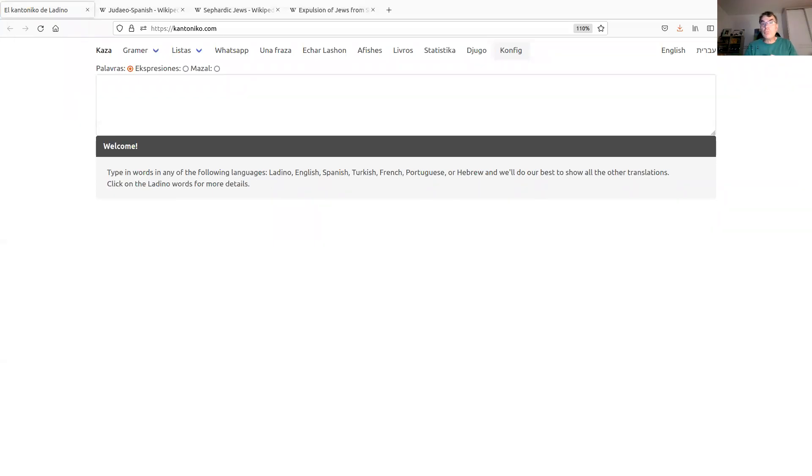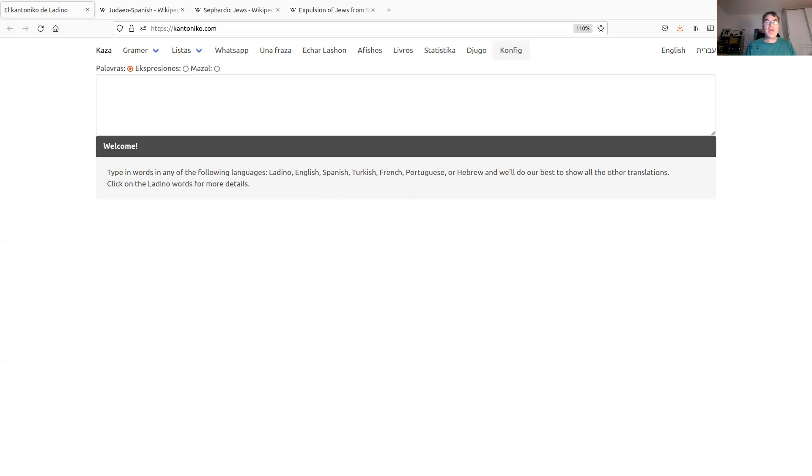Hello and welcome back to the CodeMiland channel. In this series of videos, I'm going to talk about the website called Cantonico, how you can use it and how it was built.